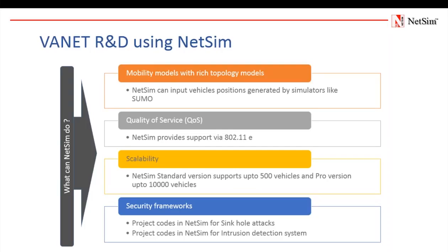Security. A malicious node can cause great harm for vehicle drivers and passengers as well as decrease the performance of the whole network. So, an essential research issue is to develop a robust security solution for the VANET network. Network attacks like sinkhole attack involving a malicious node has already been implemented in NetSim. In addition, an intrusion detection system to detect such network attacks has also been implemented in NetSim.